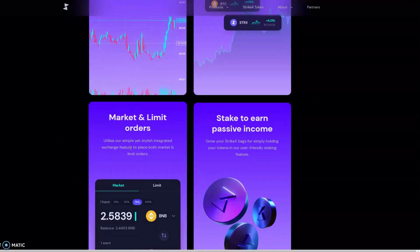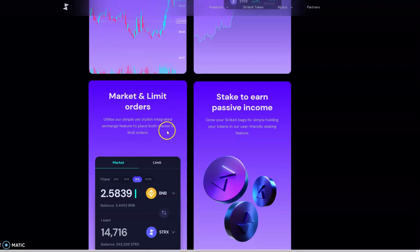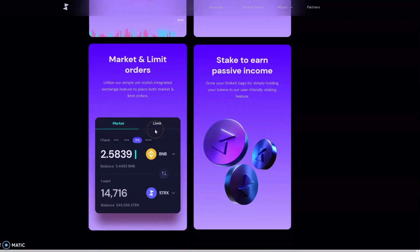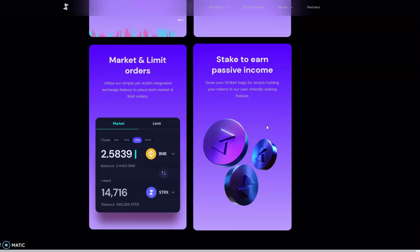We've got market and limit orders. Utilize our simple yet stylish integrated exchange feature to place both market and limit orders—that's going to be very powerful. For those even more bullish on Strike X, you can stake to earn passive income and grow your Strike X bags by simply holding your tokens in our user-friendly staking features.